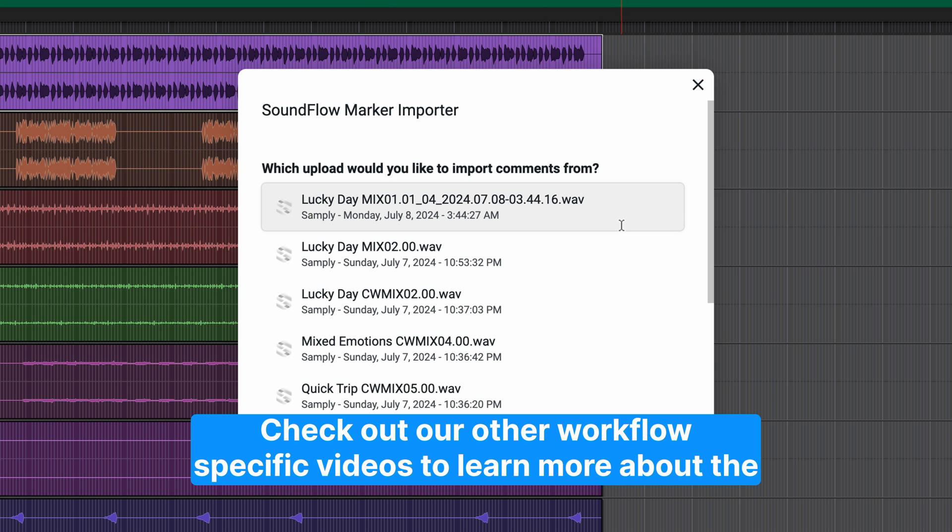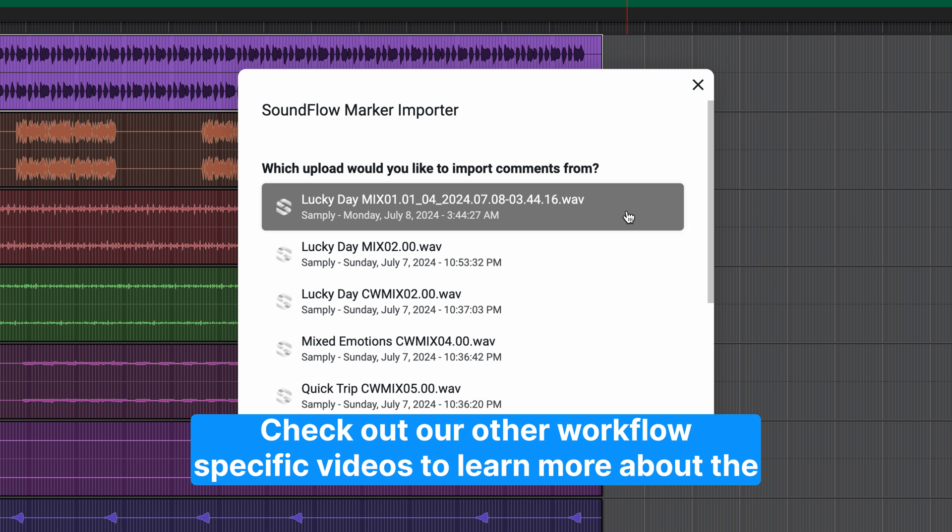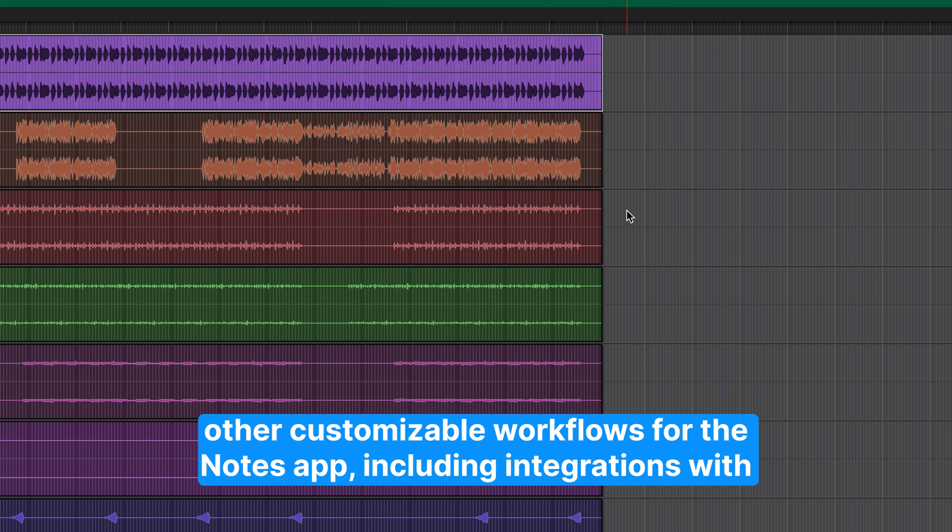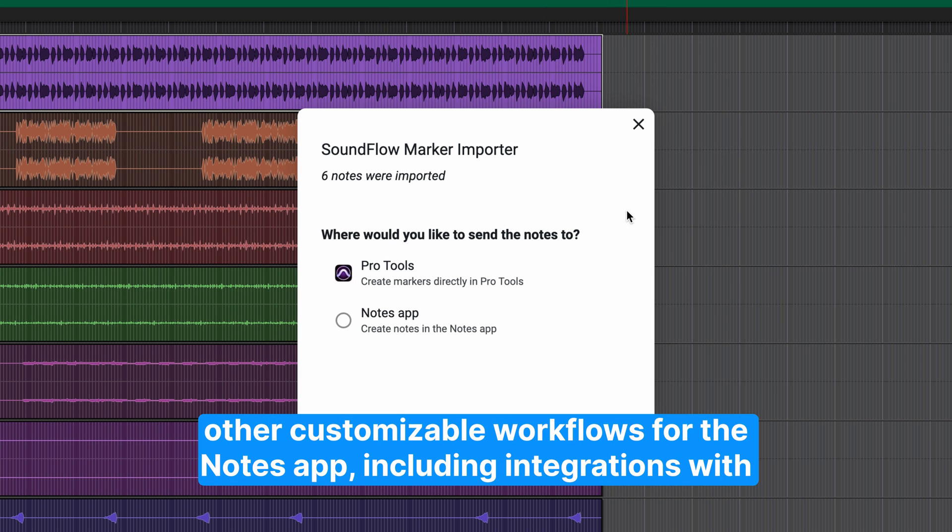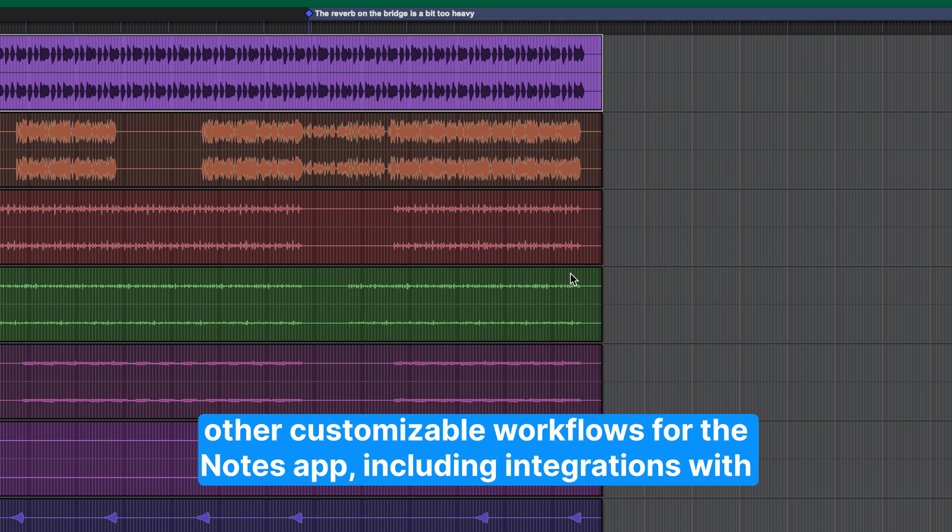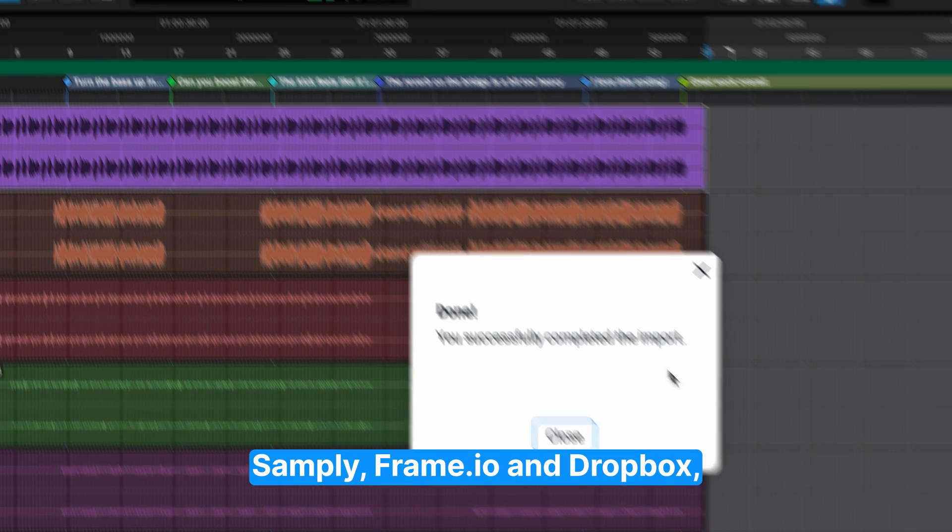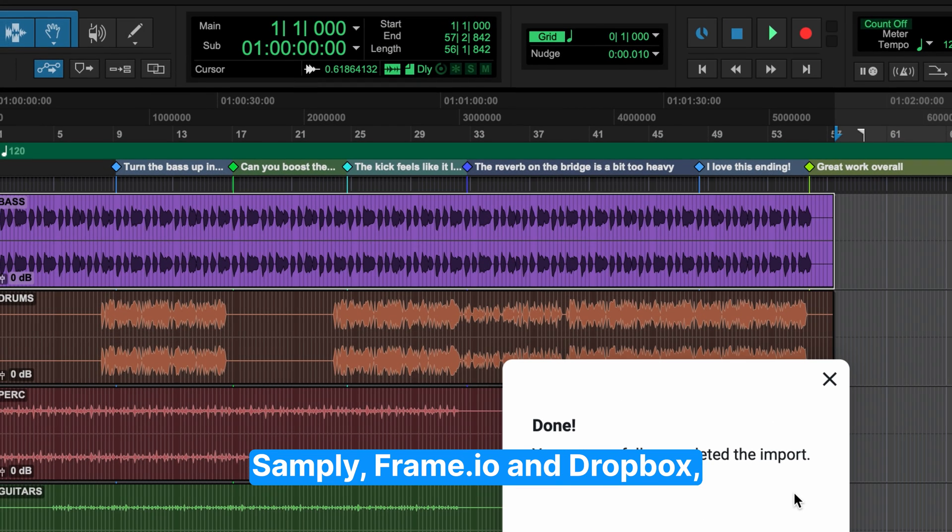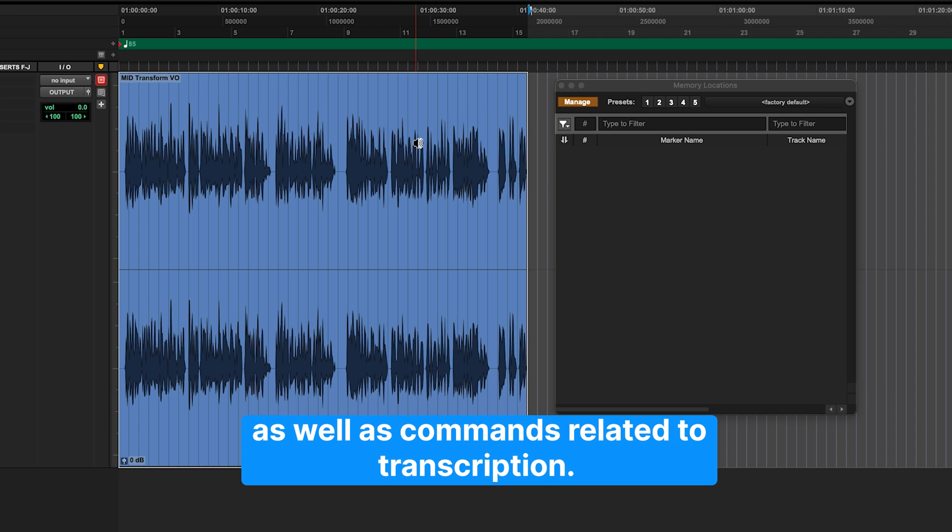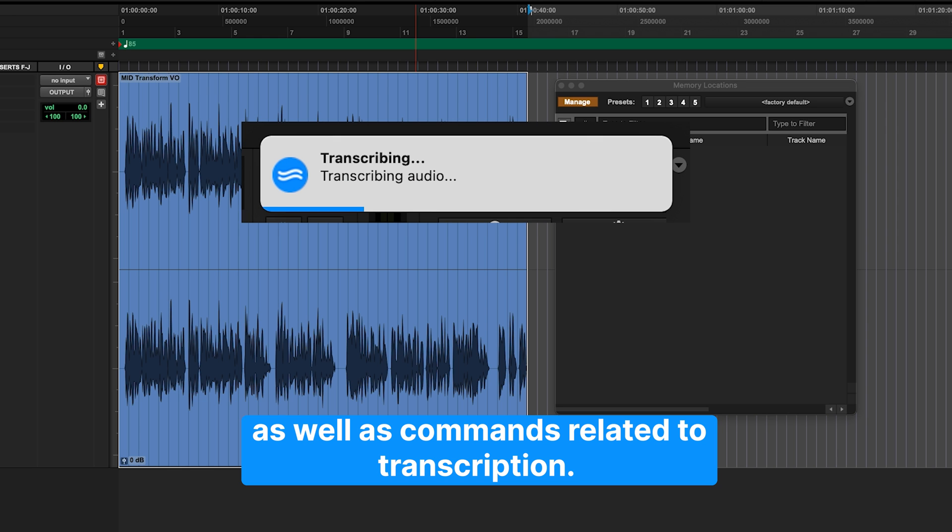Check out our other workflow-specific videos to learn more about the other customizable workflows for the Notes app, including integrations with Samplee, Frame.io, and Dropbox, as well as commands related to transcription.